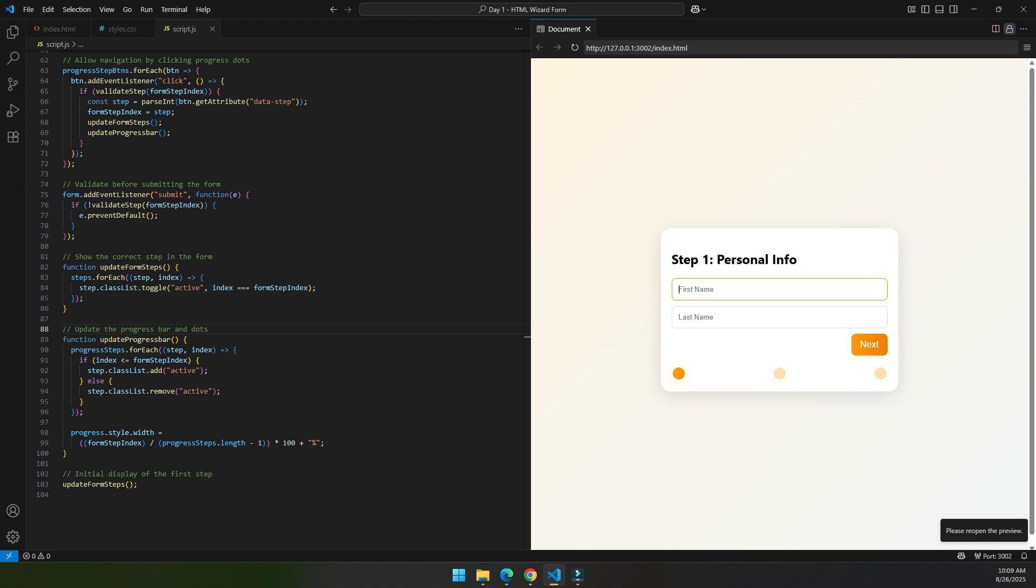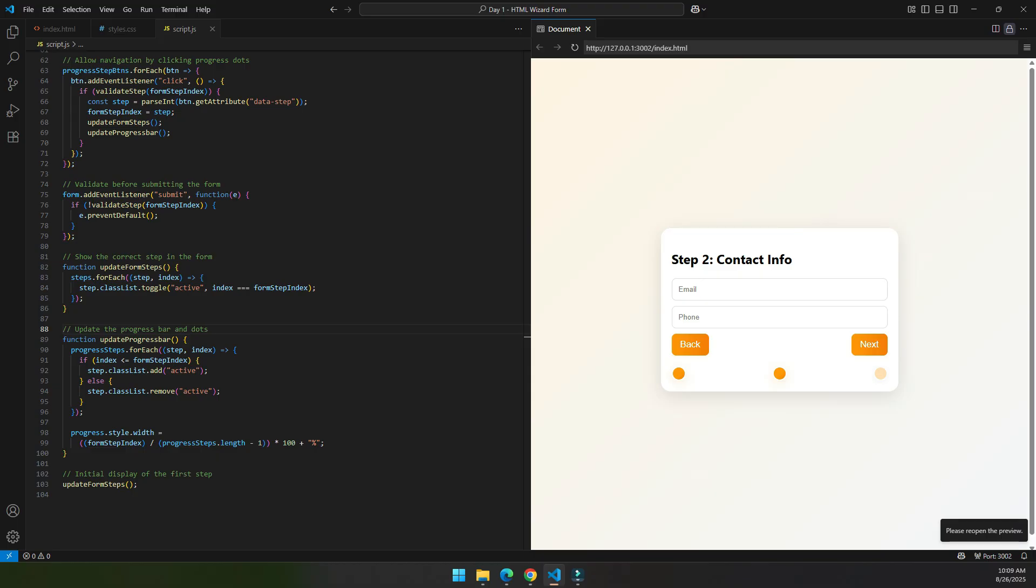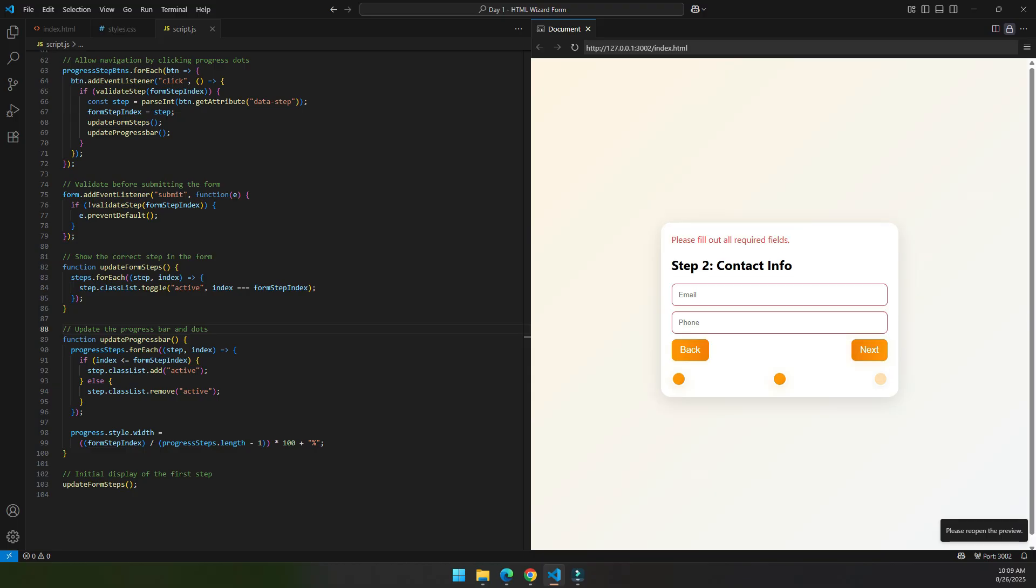Now let's try it. Let's try to click next without filling the form. It shows the error.